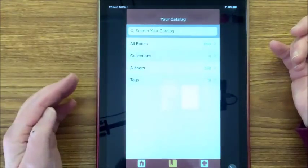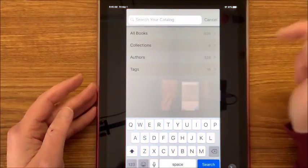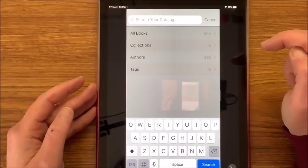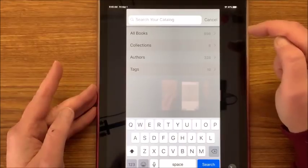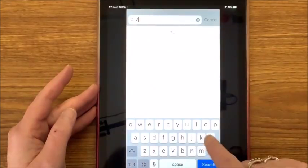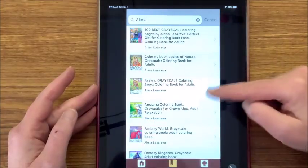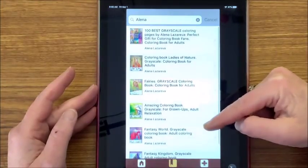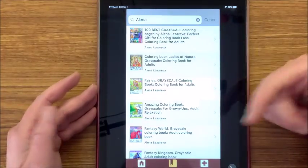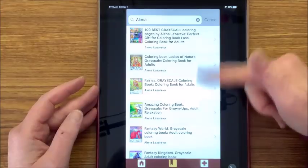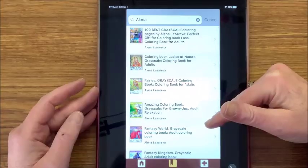Let's say we want to search in my catalog. Say there's a new Alina Lazareva book out there and I can't remember if I bought it yet. So let's look for Alina. You really don't have to put in the entire name — just be aware that if there's another artist with a book called Alina, you'll bring up that person's too. But here are the Alina Lazareva books that I have.